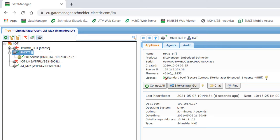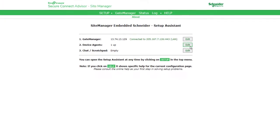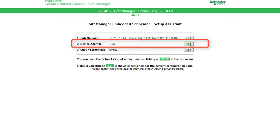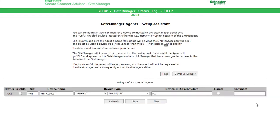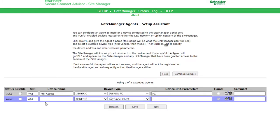To configure the other agents, click on the site manager, then edit the device agents. Click on New to add an agent. We are going to add the industrial PC with full access. Enter the device name.